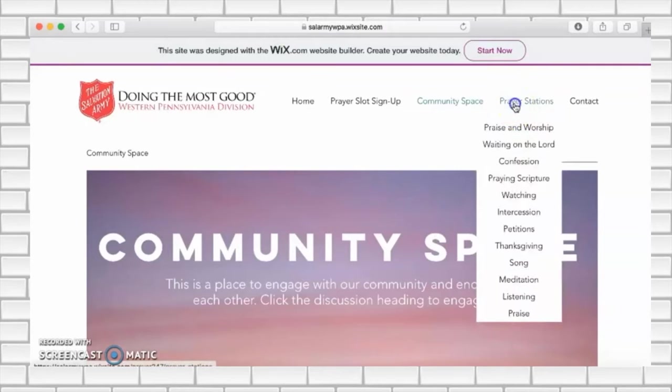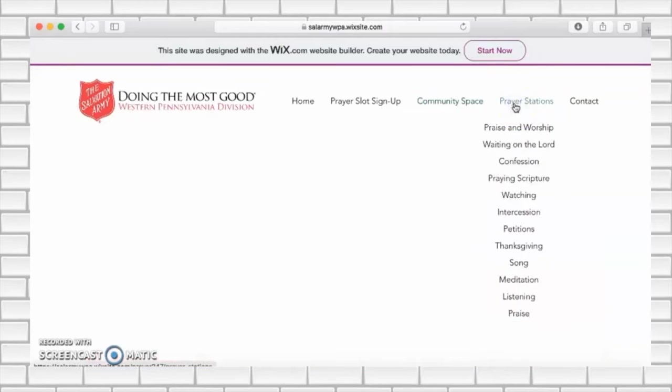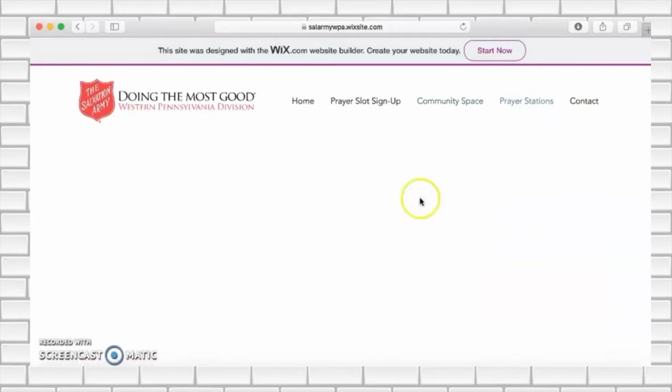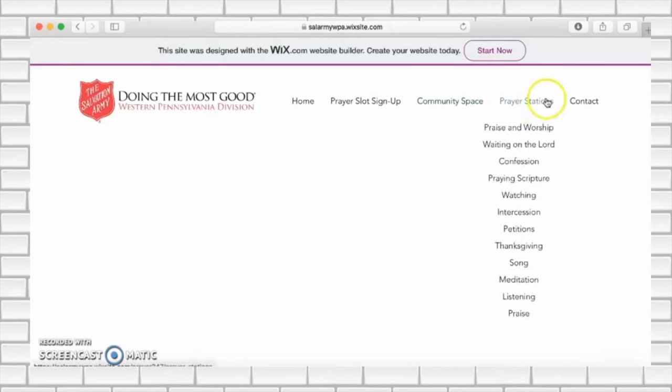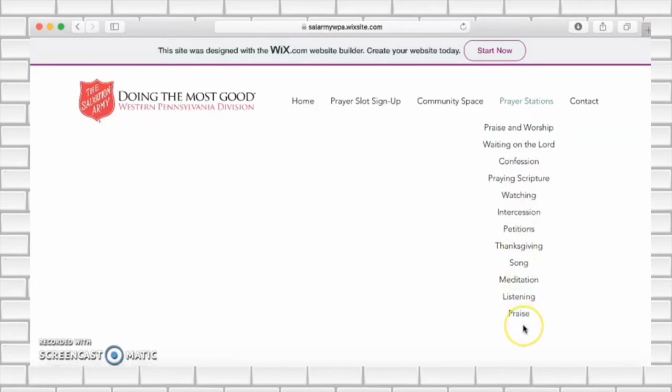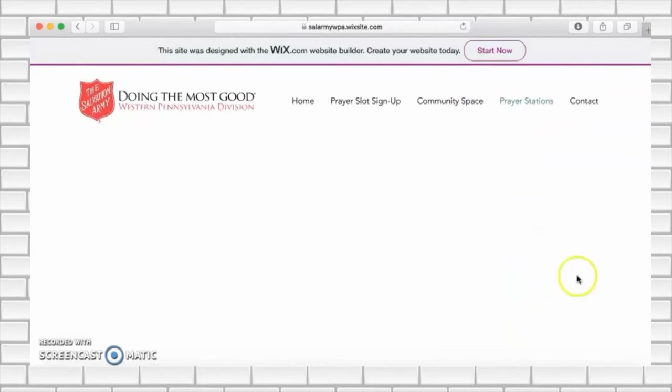Back up the top we also have a prayer station section. This will be blank for now but soon we will have some content here which will help to guide you through different prayer times. Please check back soon for this.